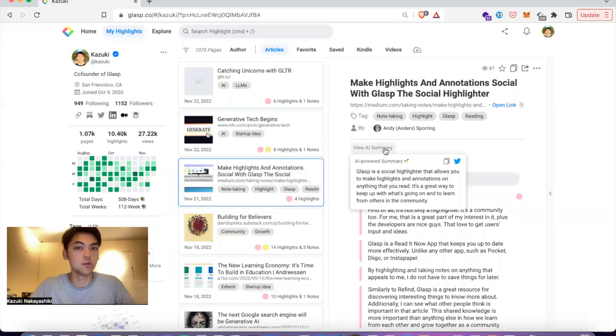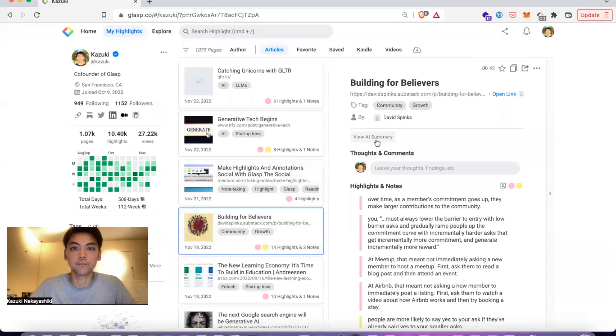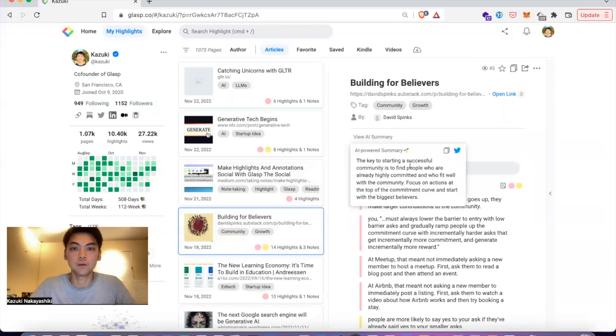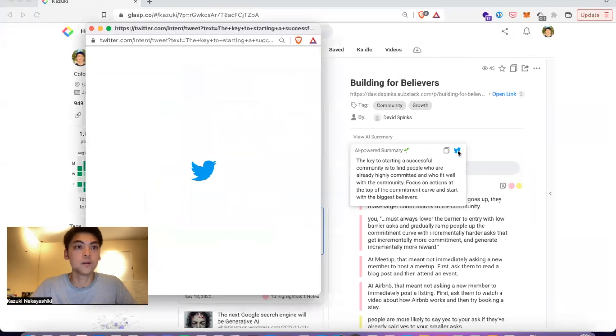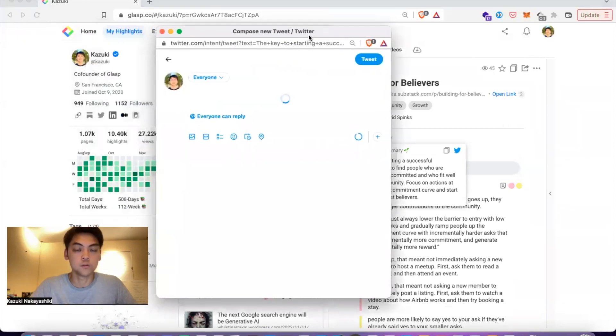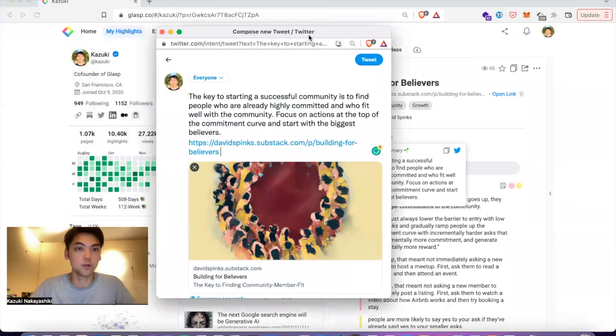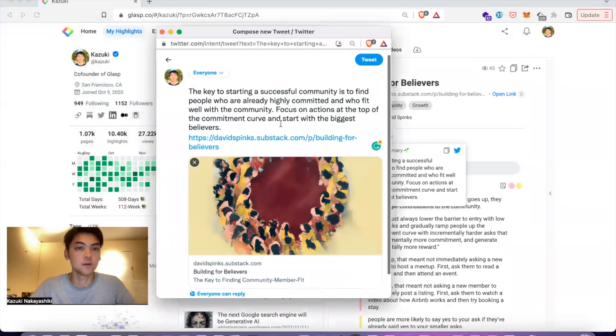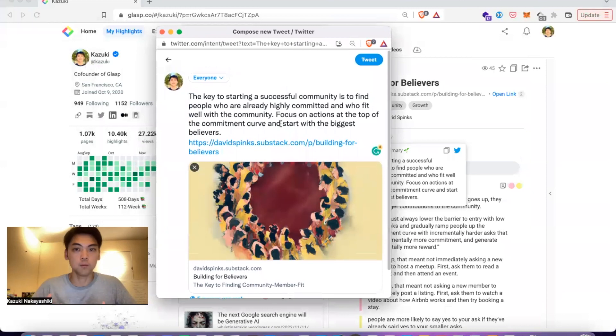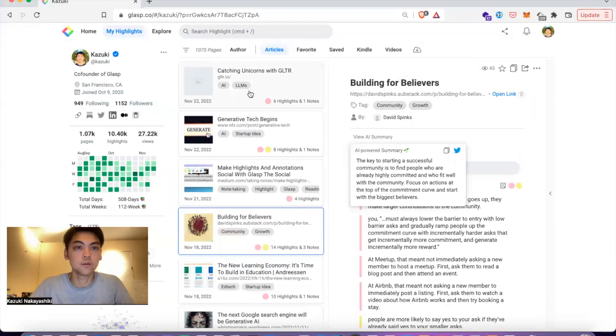You can see the summary on each content. If you want to share on Twitter, just click the Twitter button, and you can share the AI-powered summary with a link.